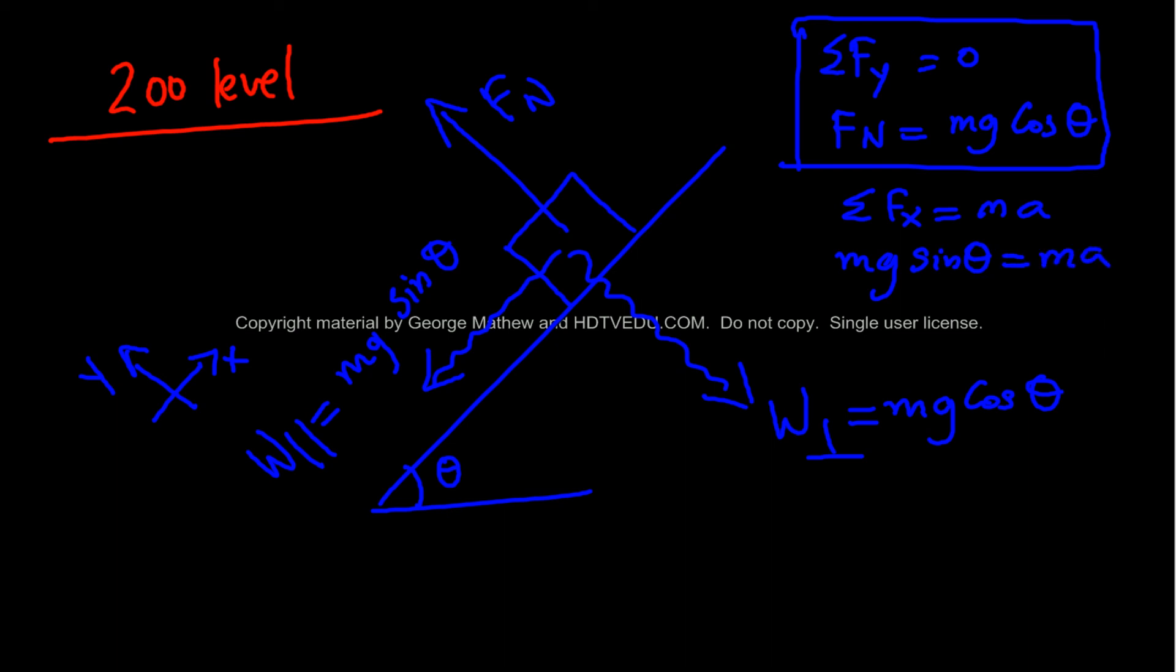And net force along the horizontal is equal to mass times acceleration. So you say mg sine theta equals mA. Cancel mass.